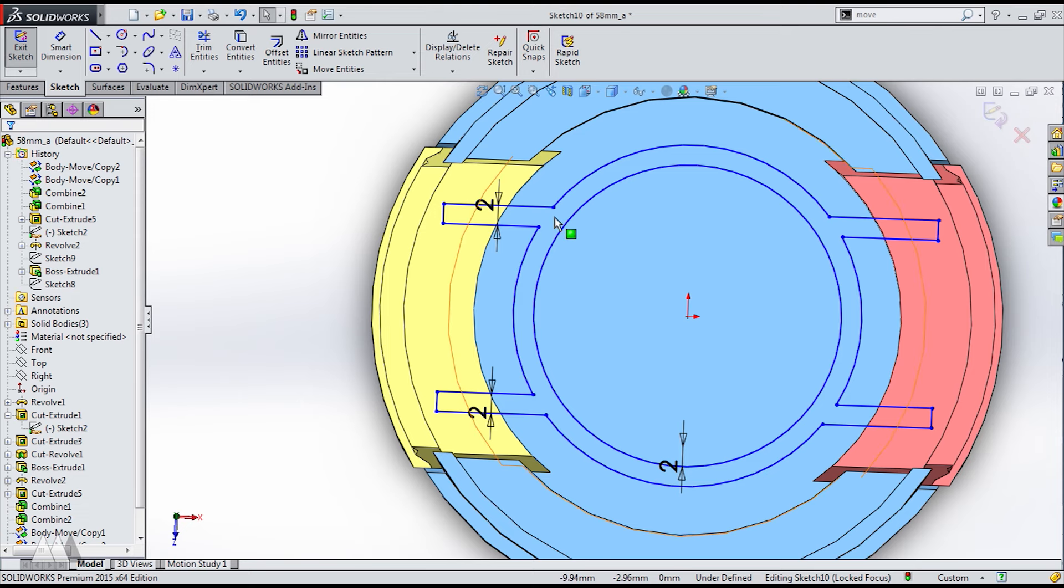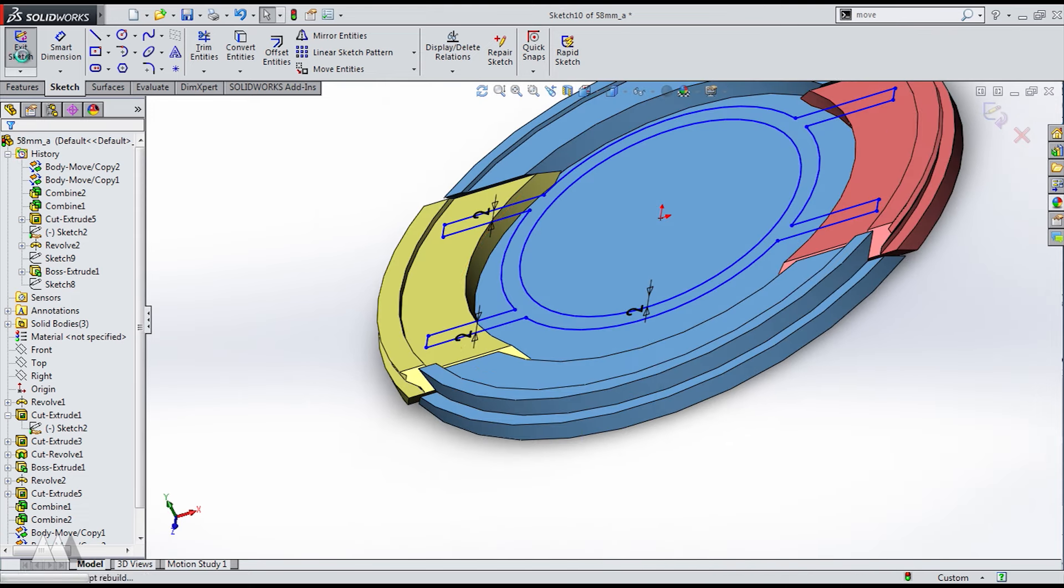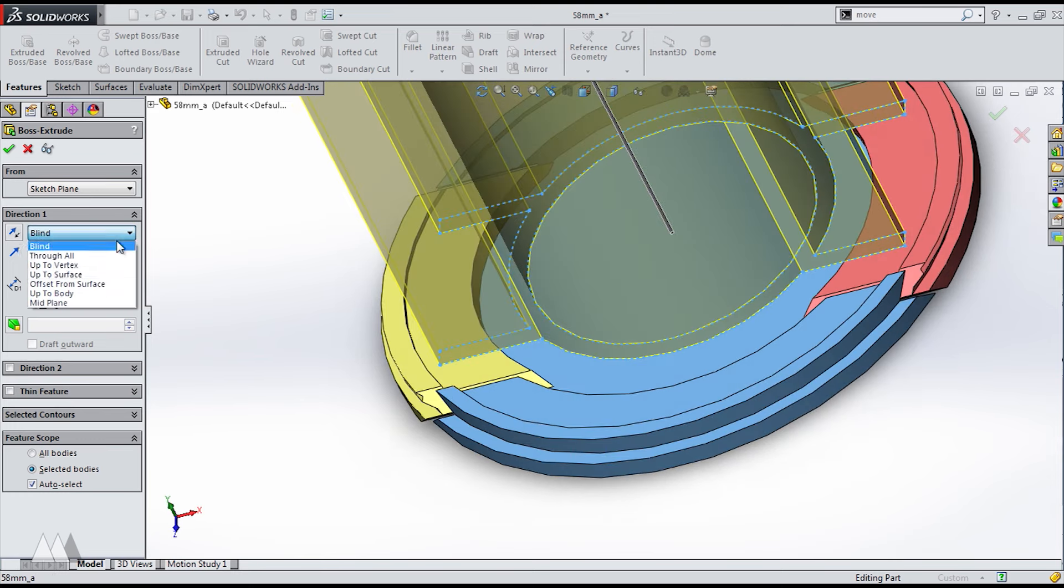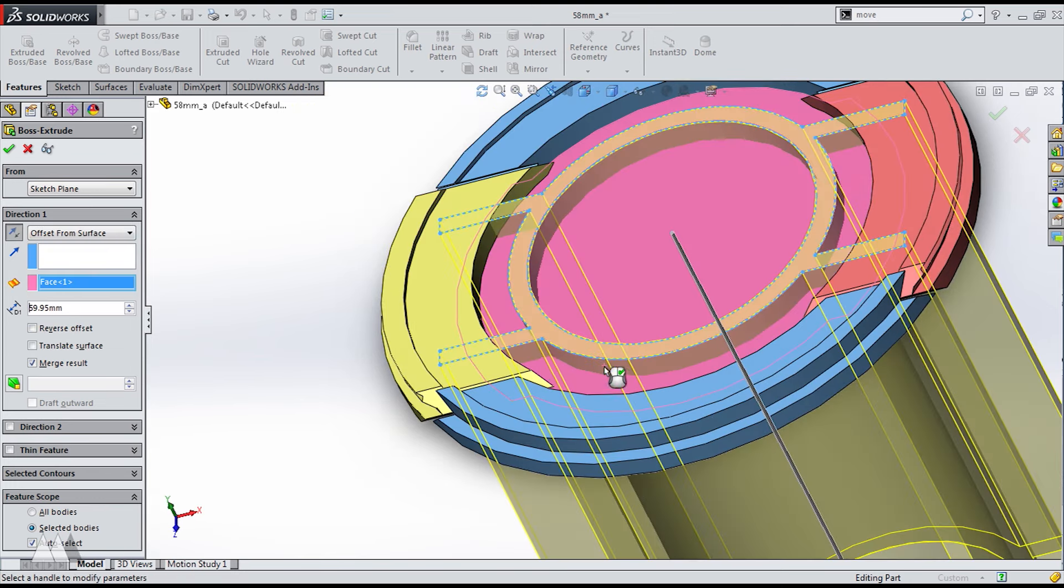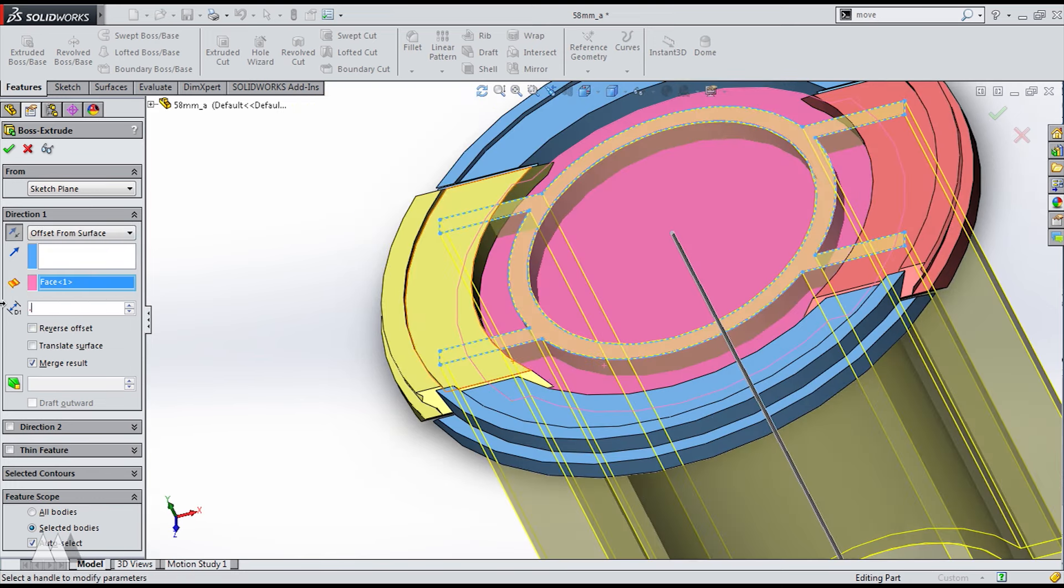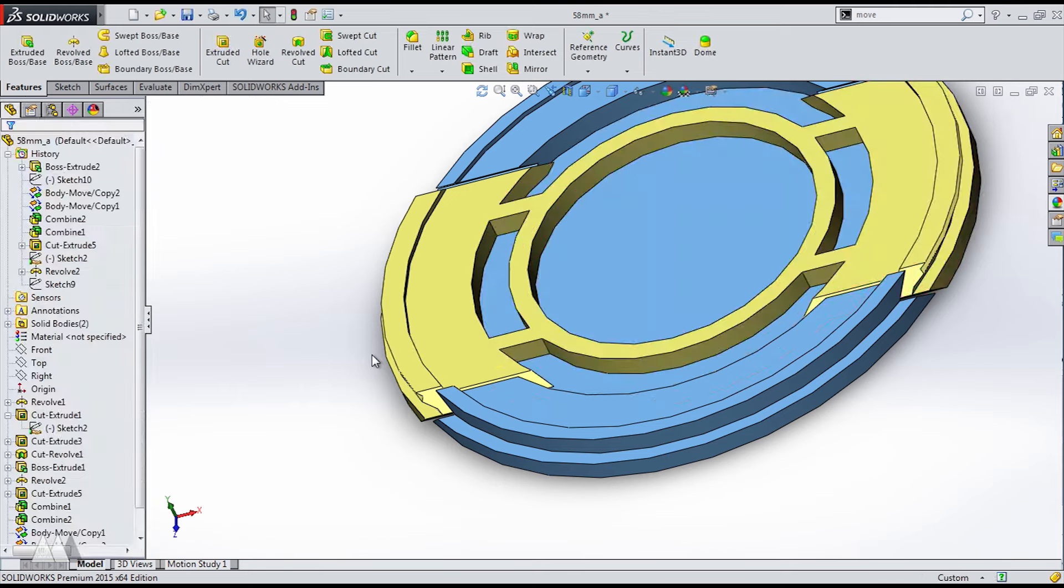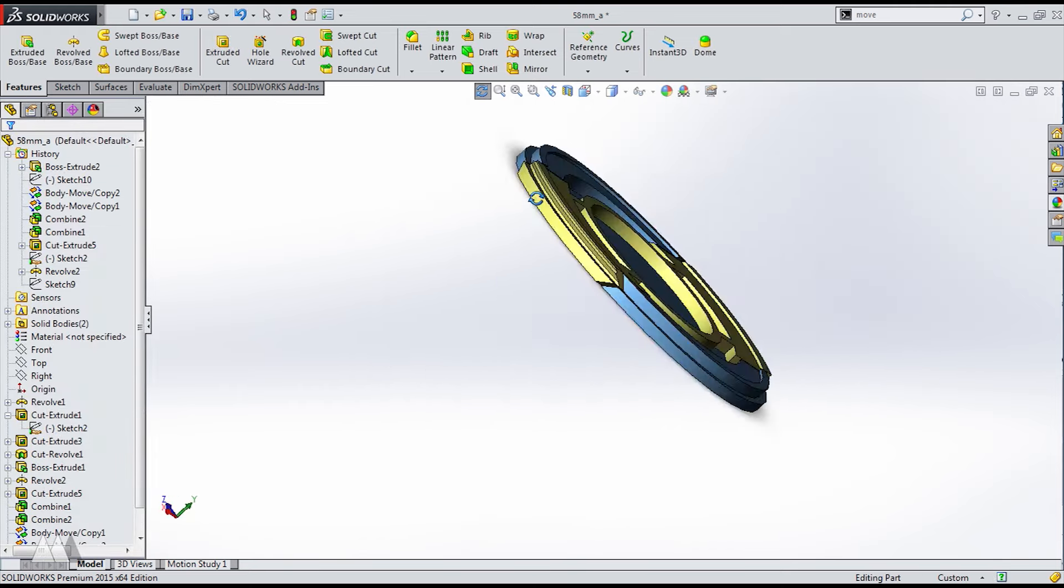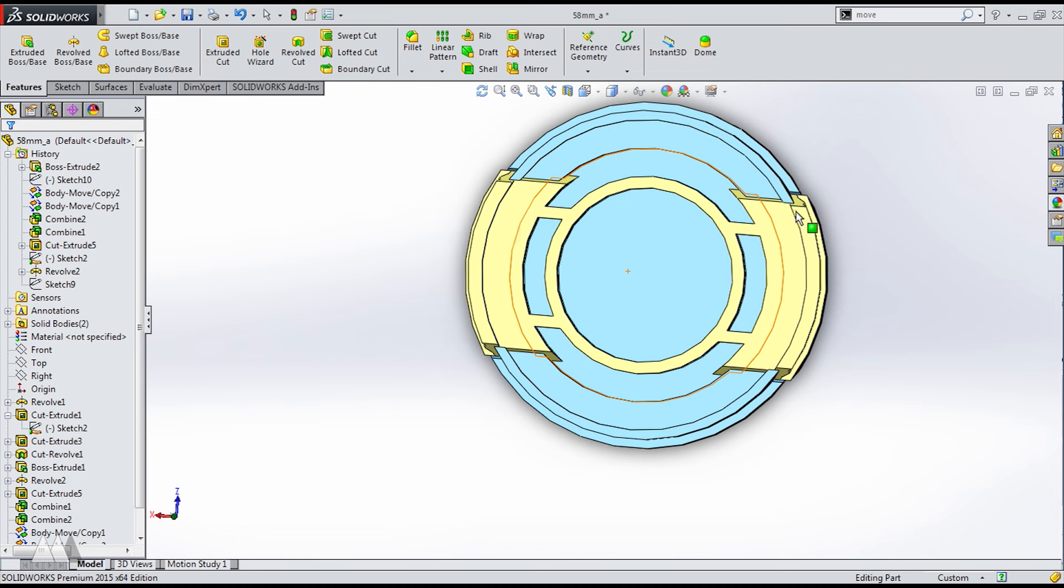So I'll exit the sketch, do an extrude and once again we want to offset from that surface by our magic number 0.25 millimeters so that the spring will be able to break loose and become a separate part. So as you can see by the color change we now have just two parts. The buttons with the spring in the middle and the main lens cap.